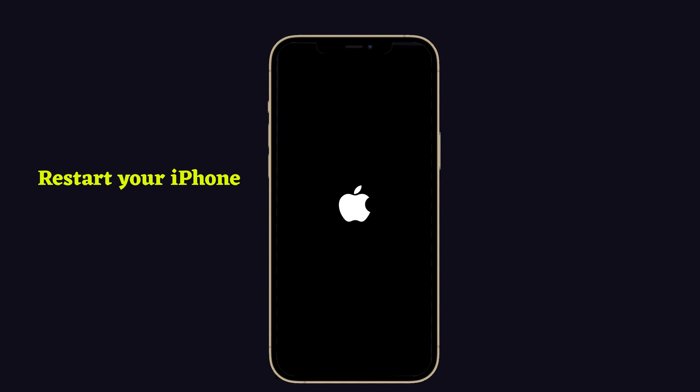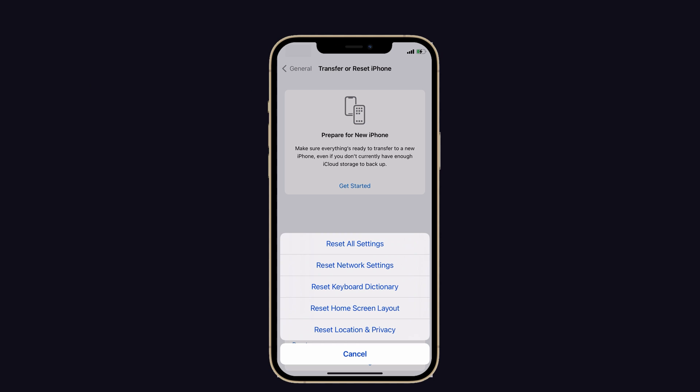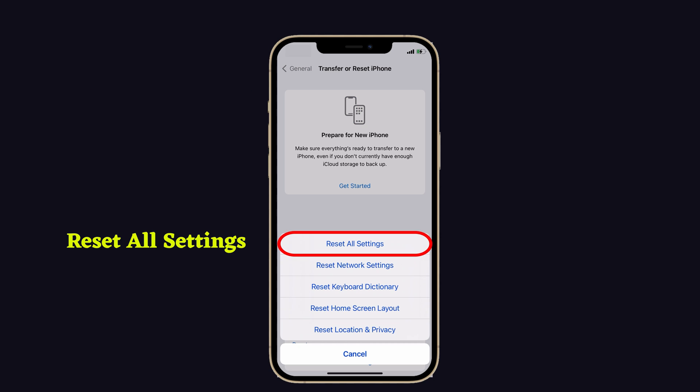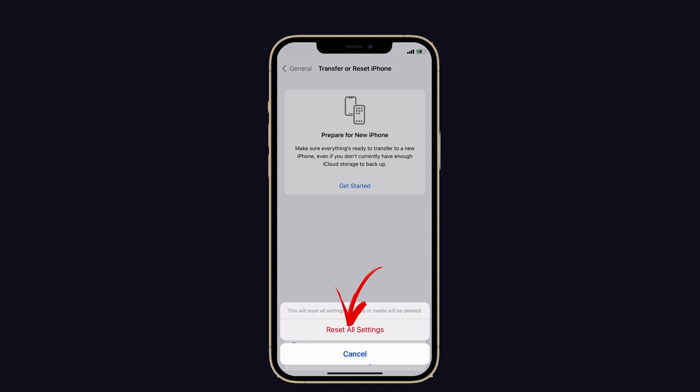First, restart your iPhone and try to open the app again. Next, try resetting all settings, because if you're facing any issue with your device, it helps to clear the route. And more importantly, reset all settings only erases your preferred settings and turns them into the default settings. You will never lose your data and media.